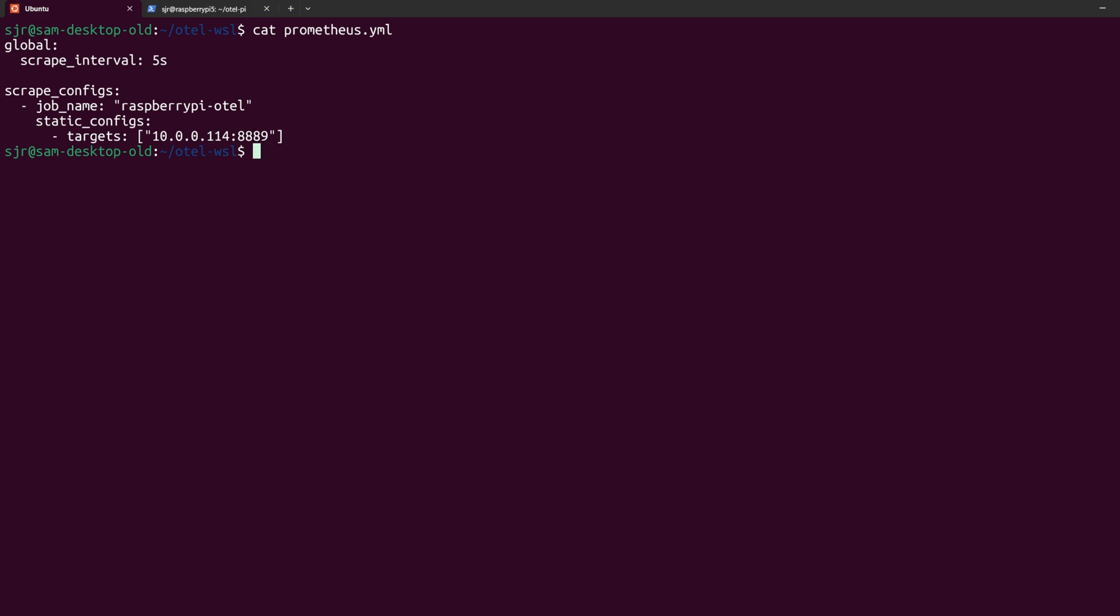For global, we're only defining the scrape interval, which in our case is 5 seconds, and matches what we configured on the otel-yaml file on the Raspberry Pi. In scrape configs, we give a job name called raspberry-pi-otel, although you can honestly call it whatever you want.